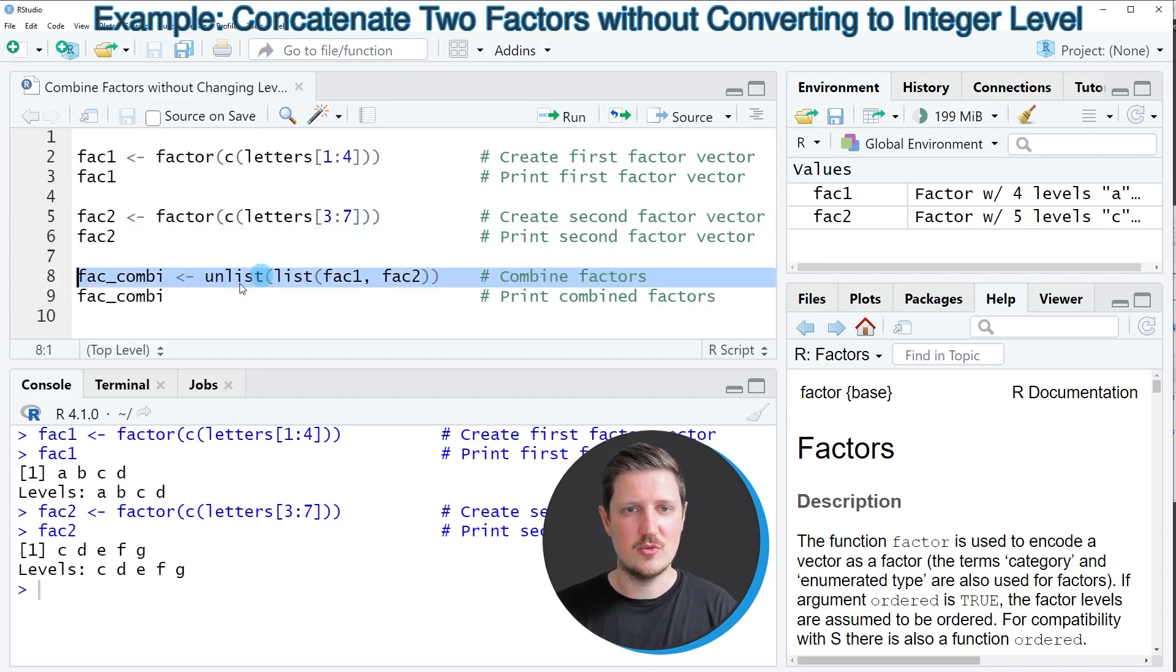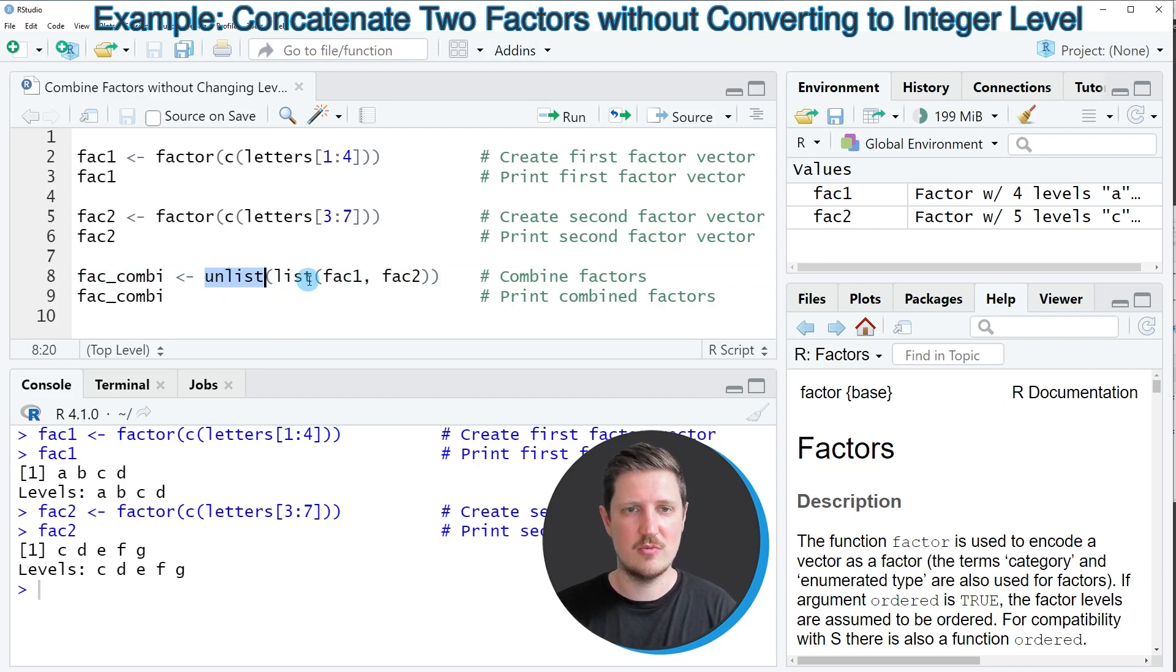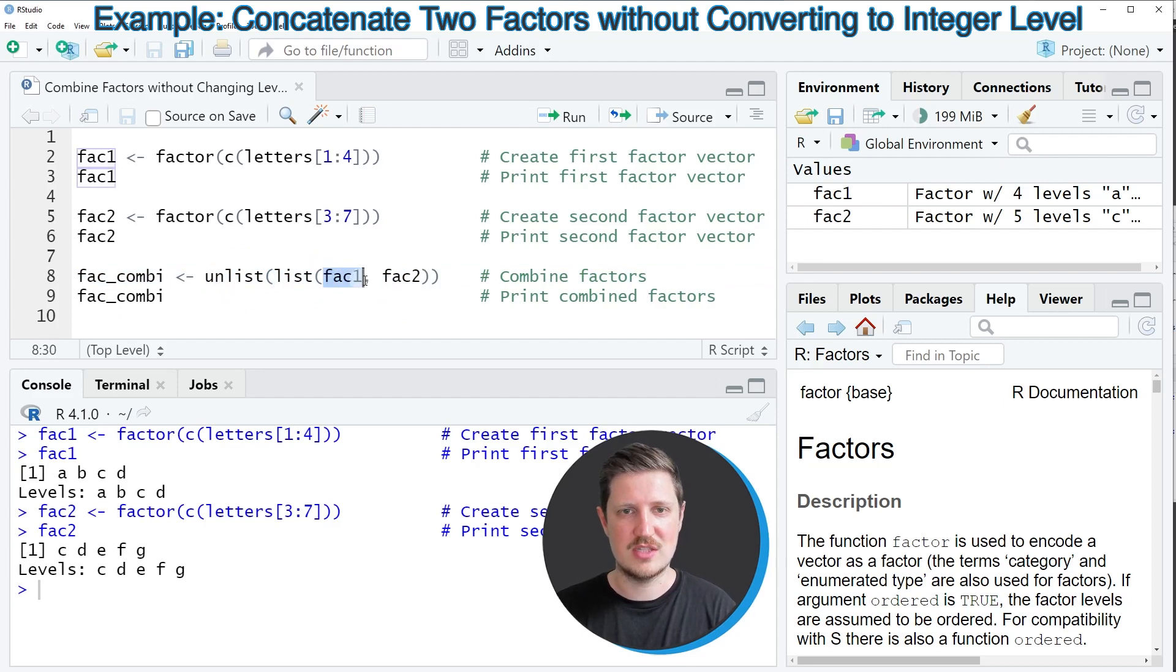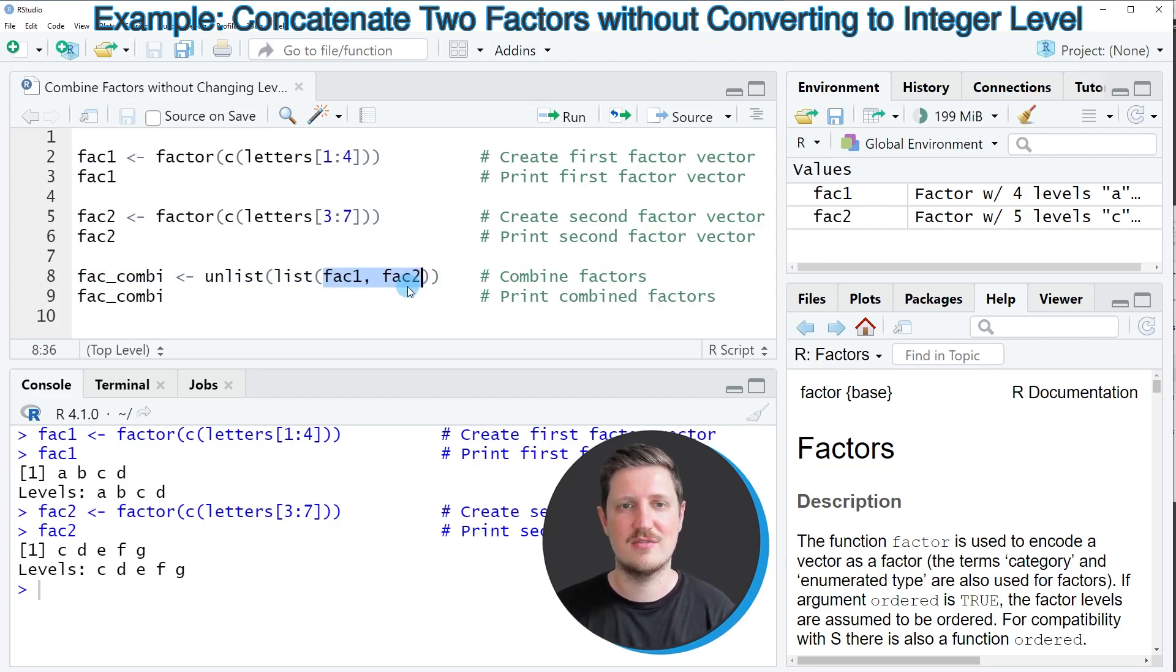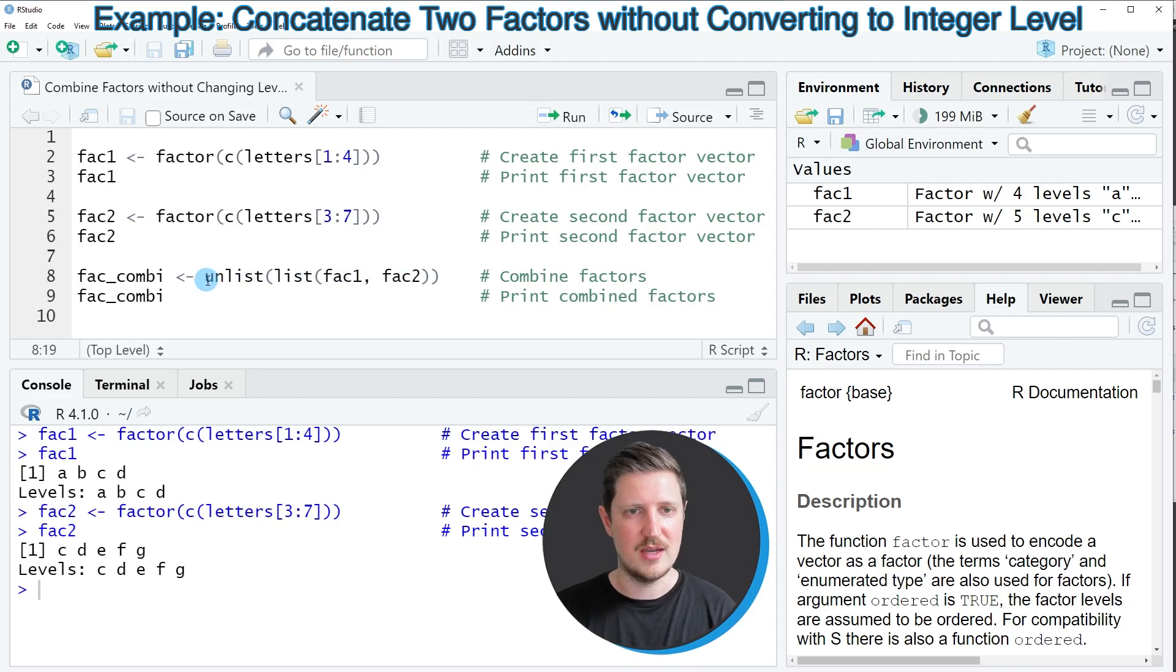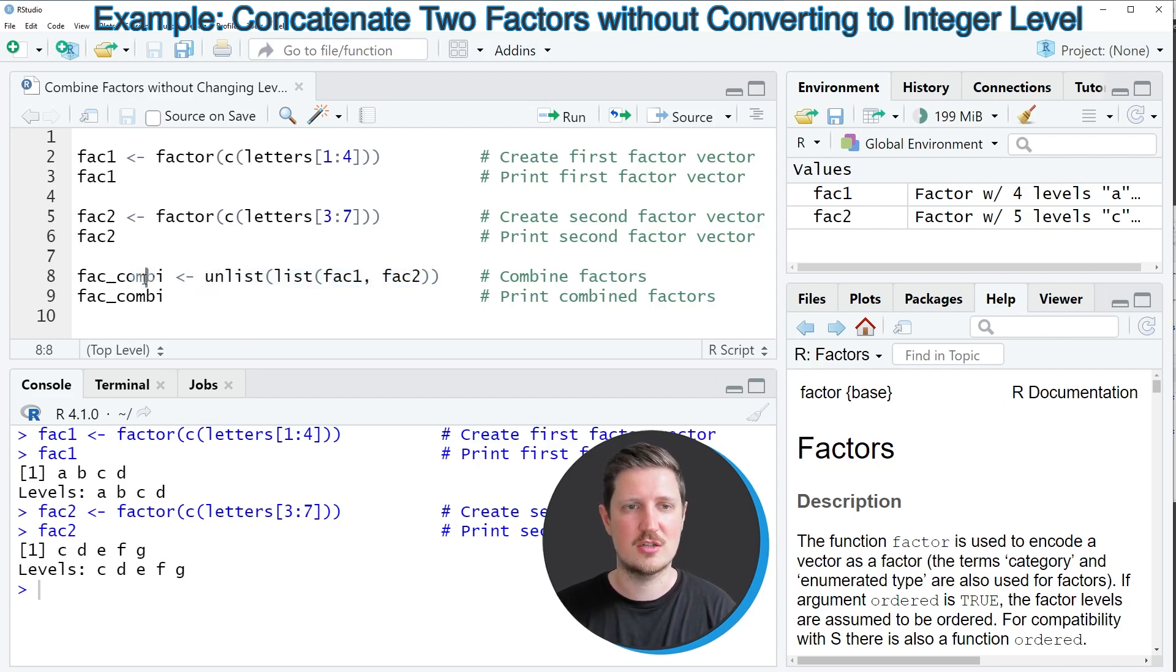In this line of code I'm using the unlist function in combination with the list function. Within the list function I'm specifying the names of our two vectors, FAC1 and FAC2, and then I'm storing the output in a new data object called FACCombi.